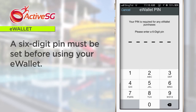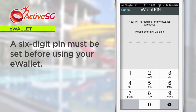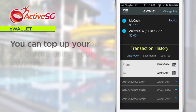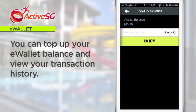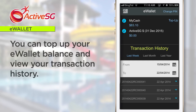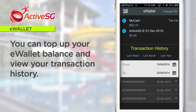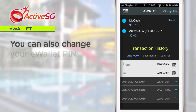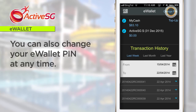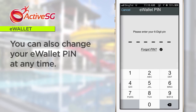Before you start using your eWallet, you must set a six-digit PIN. Remember this PIN for future transactions. You can top up your eWallet balance and view your transaction history. You can also change your eWallet PIN at any time.